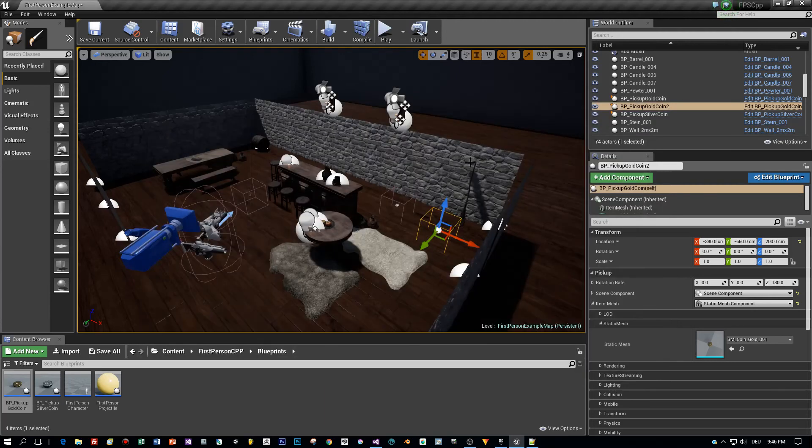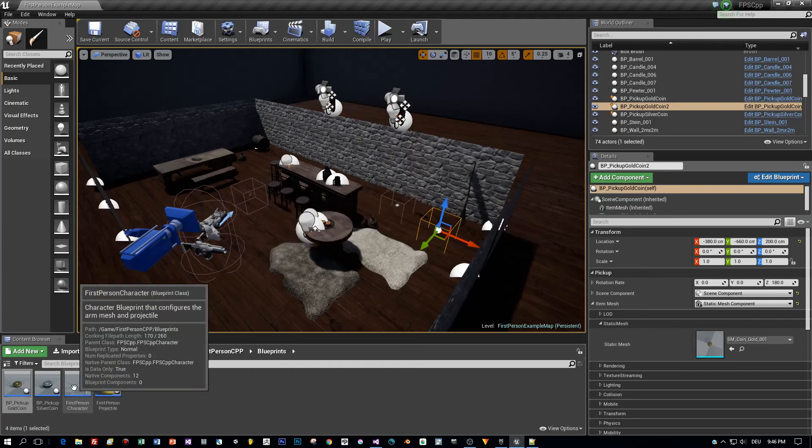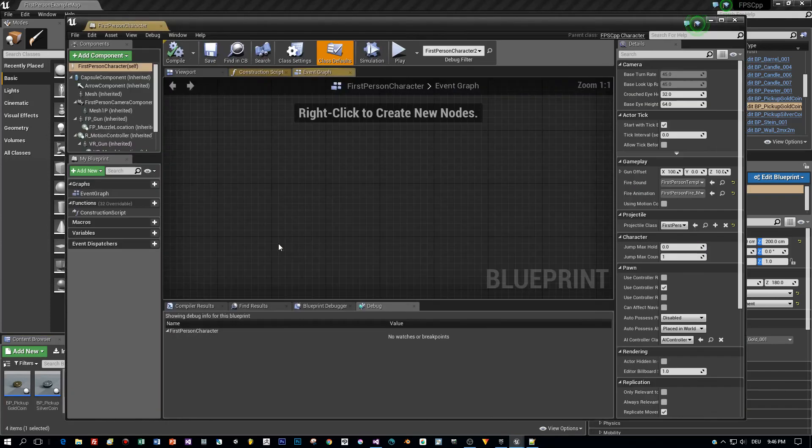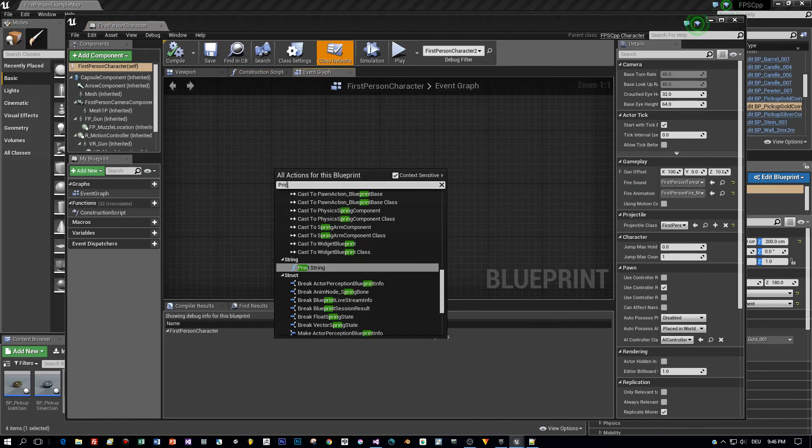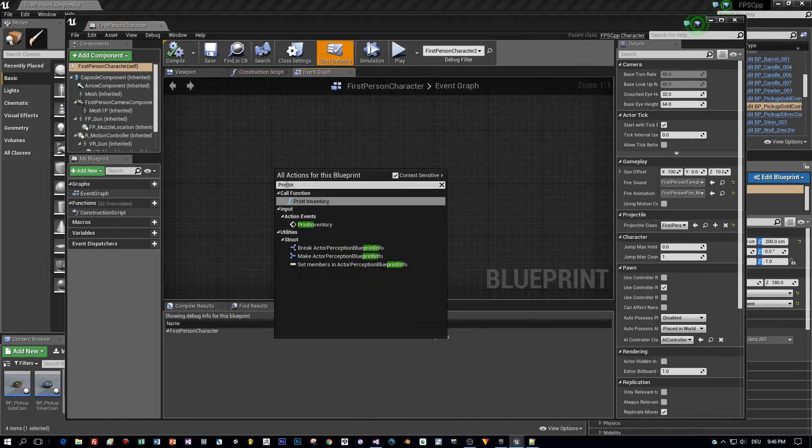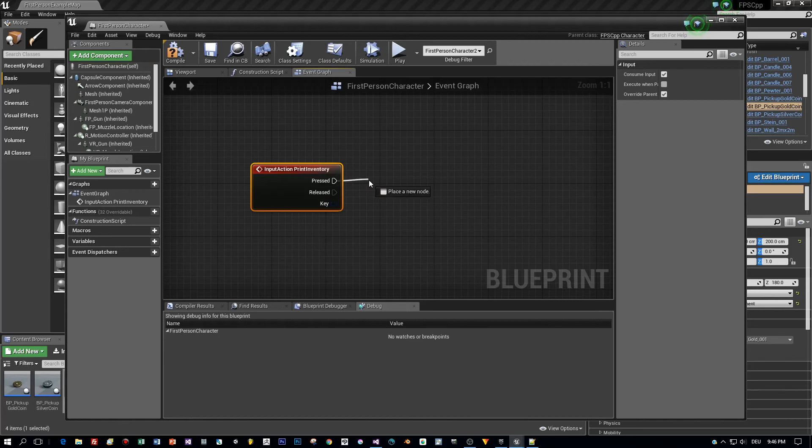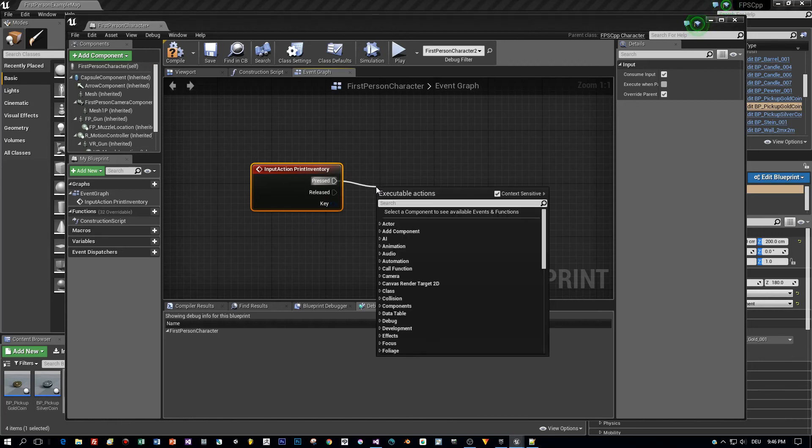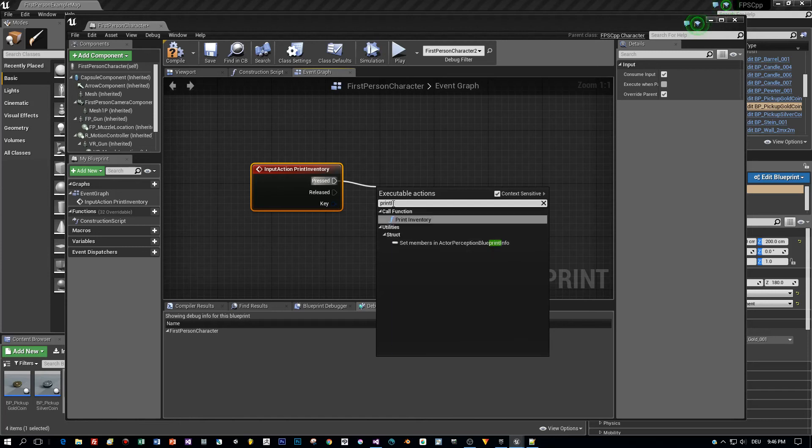Let's open the blueprint of the character and right click and search for the action print inventory. If this is pressed we can call the function print inventory. This is possible because we defined it as blueprint callable. Here it is.